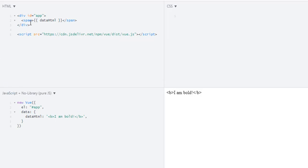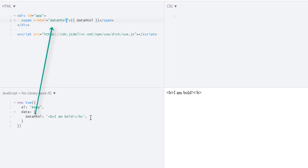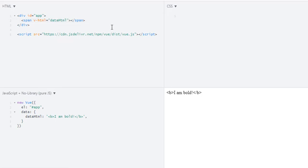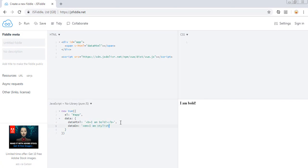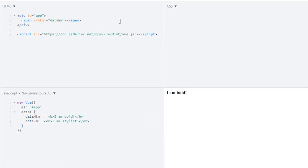So how can I use it as HTML? For that we have to use v-html. And the value for this will be 'dataHtml', which is 'I am bold' in a B tag. After this we have to remove the mustache syntax because we are already outputting it using v-html. So now if I run this, we get 'I am bold'. In this way you can output raw HTML using v-html.